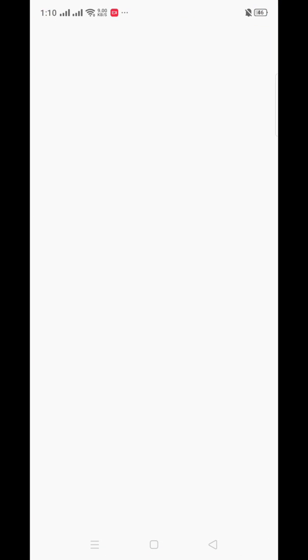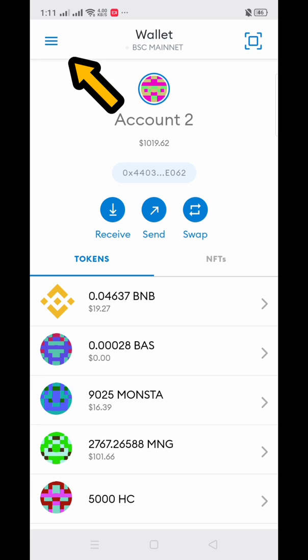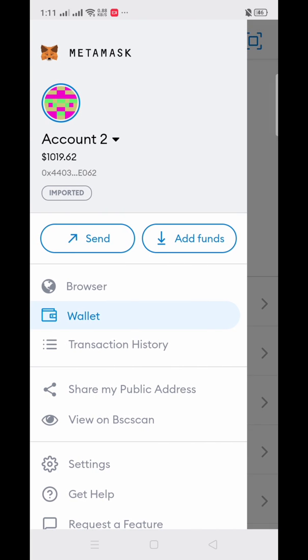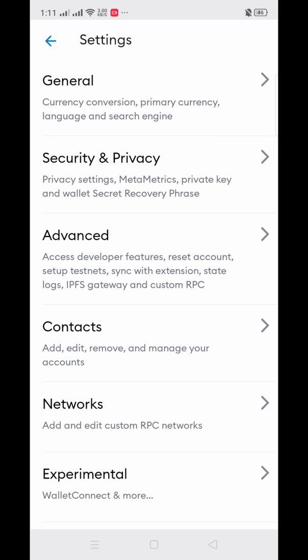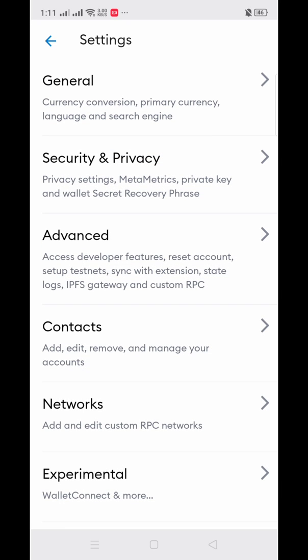First, let's go to our MetaMask and then click the upper right button and then go to Settings, then click Networks, and then Add Network.